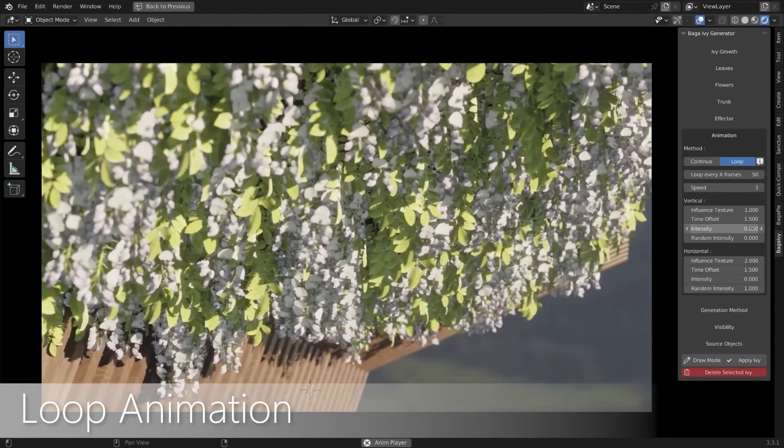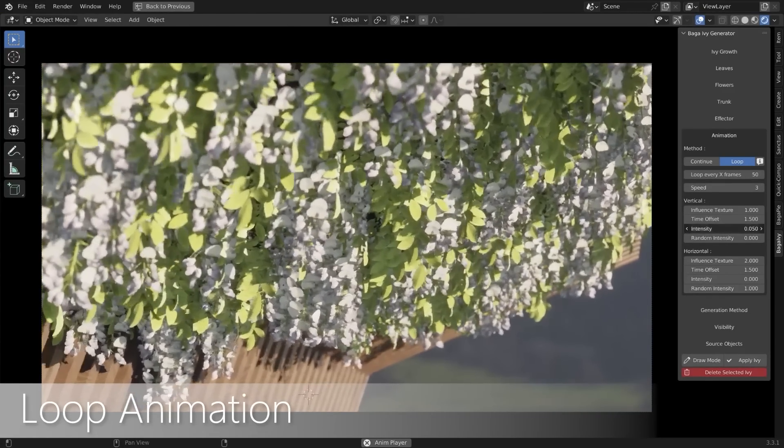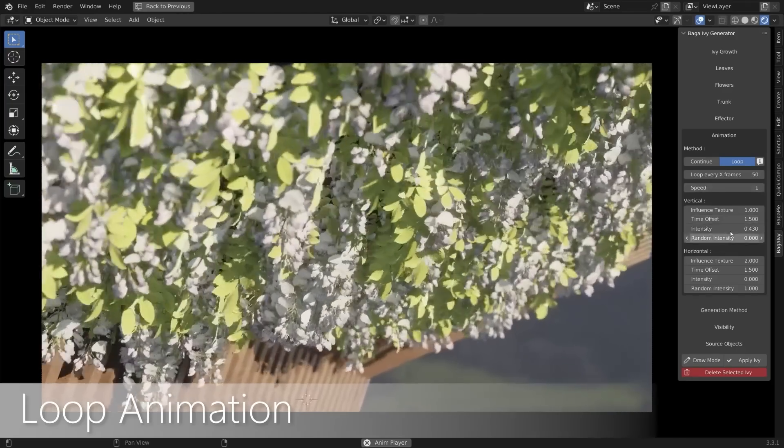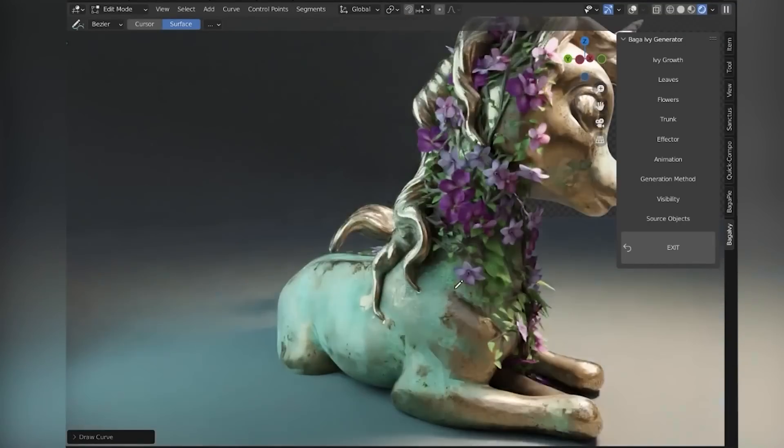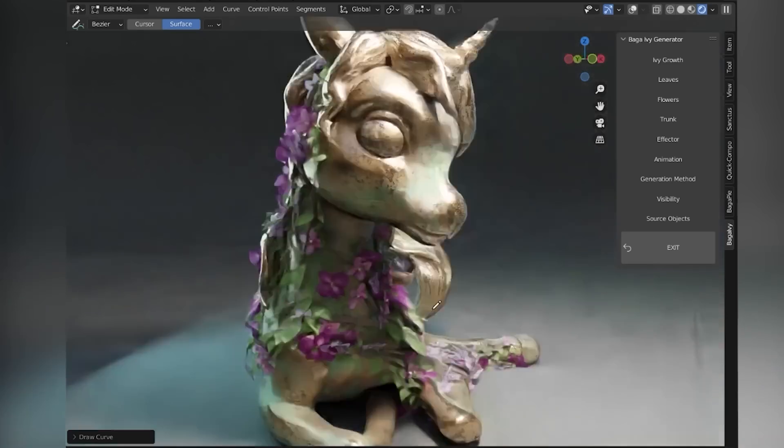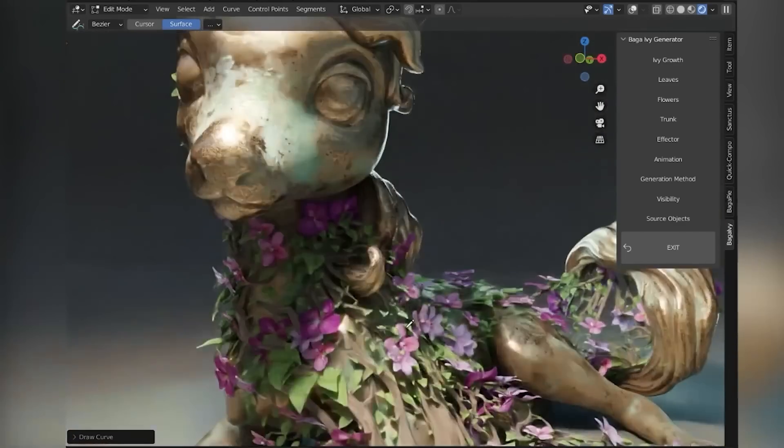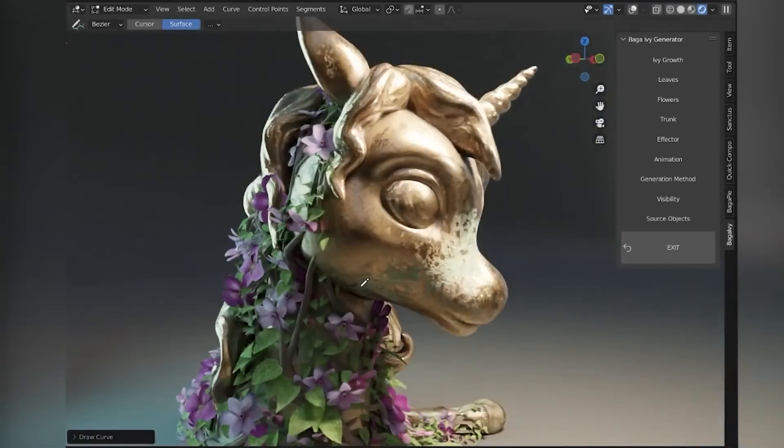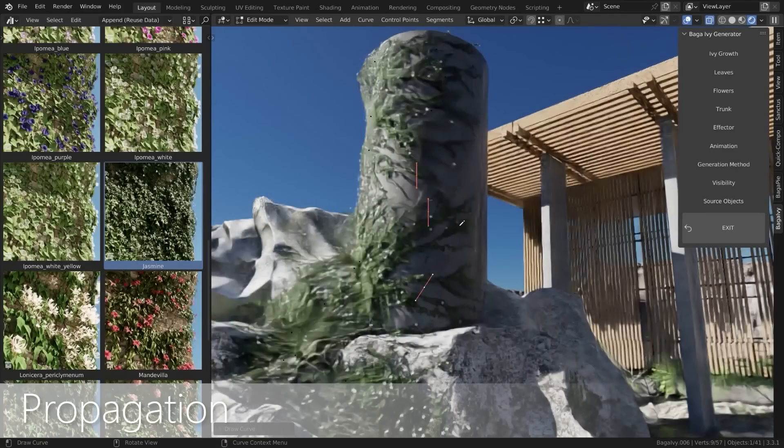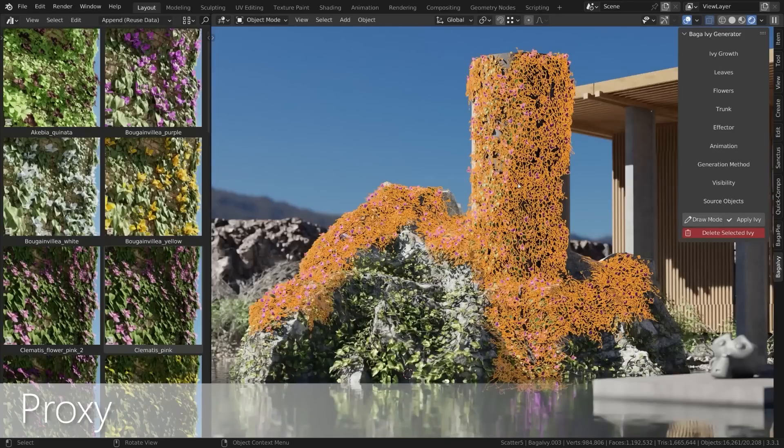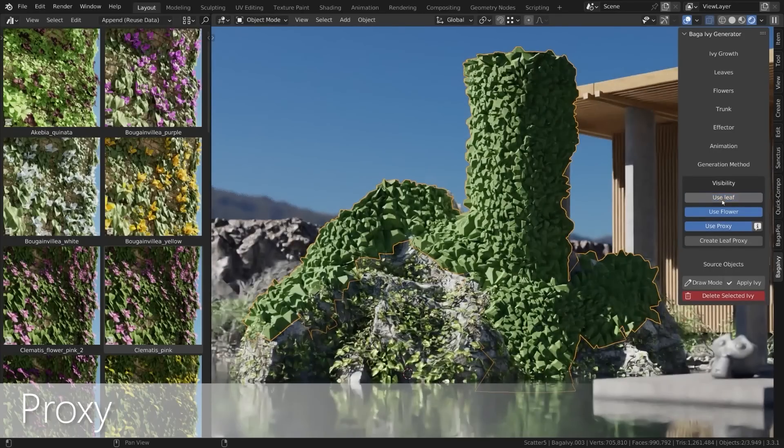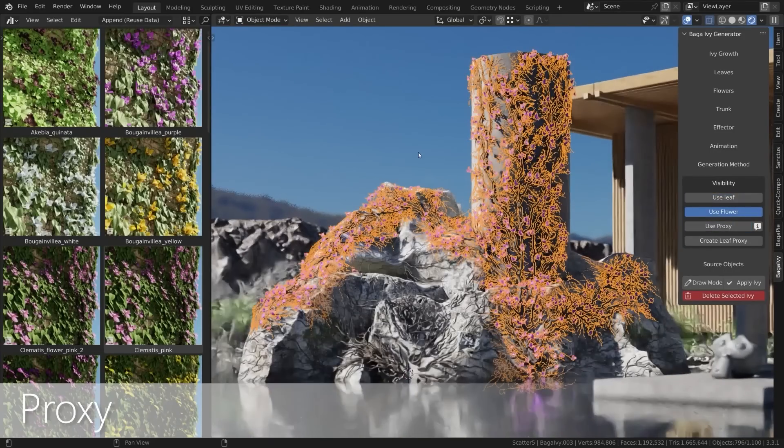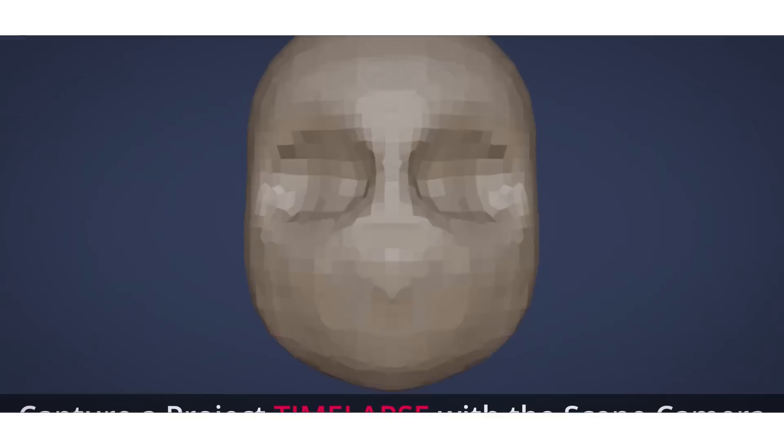Additionally, the generator creates by default an animated ivy with a loopable animation. Furthermore, it is based on geometry nodes, so it will give you full control over the ivy with customizable generation for a large variety of vines and ivy. And you can also control the leaves and flowers' behavior. Moreover, it has a proxy system that you can use for better optimization, which is really great.